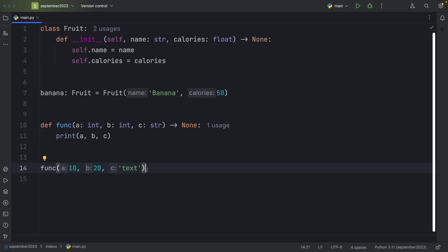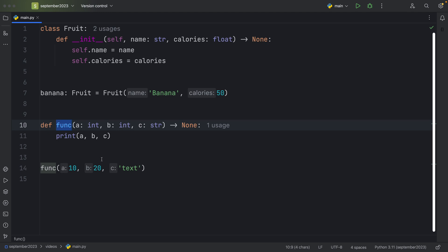Anyway, let's move on to how you can activate this in PyCharm if it's not already activated. Because for me, after a certain update, I started to notice that first, the functions are now blue for some reason, and second, that I got these inlay hints popping up out of nowhere.